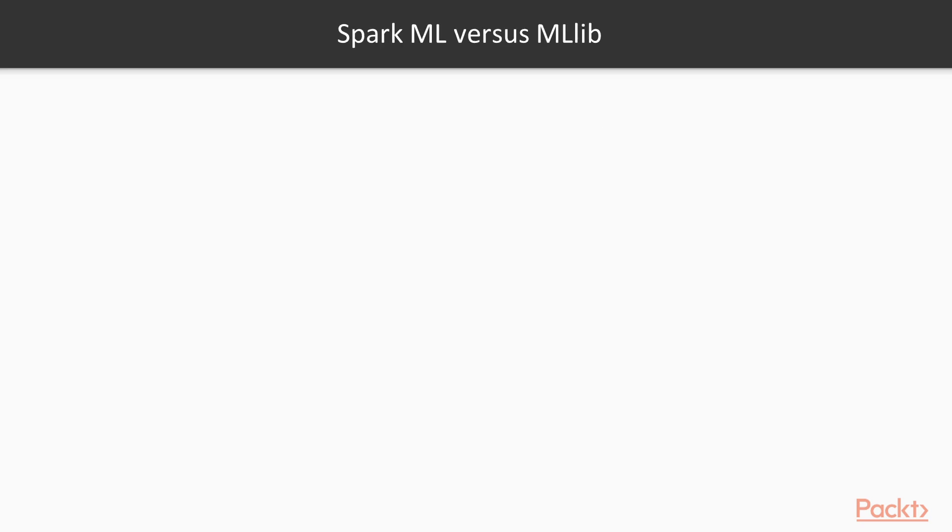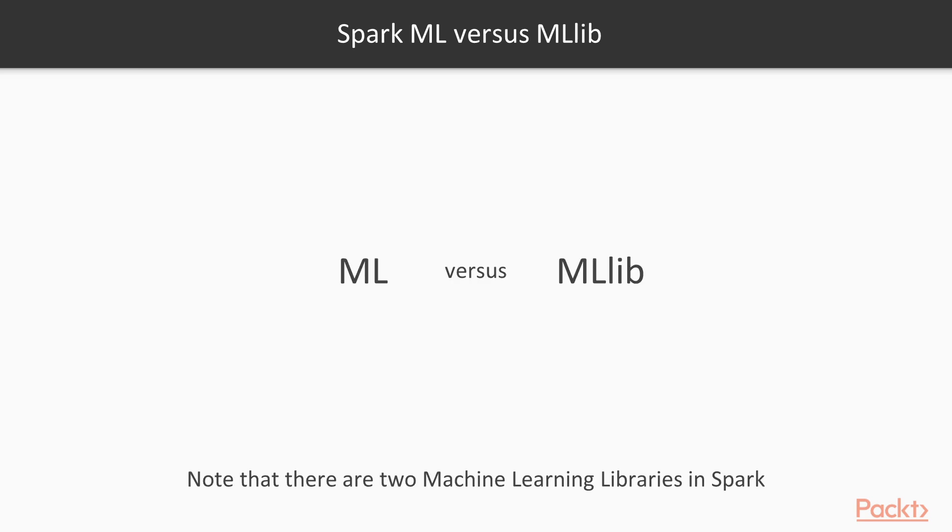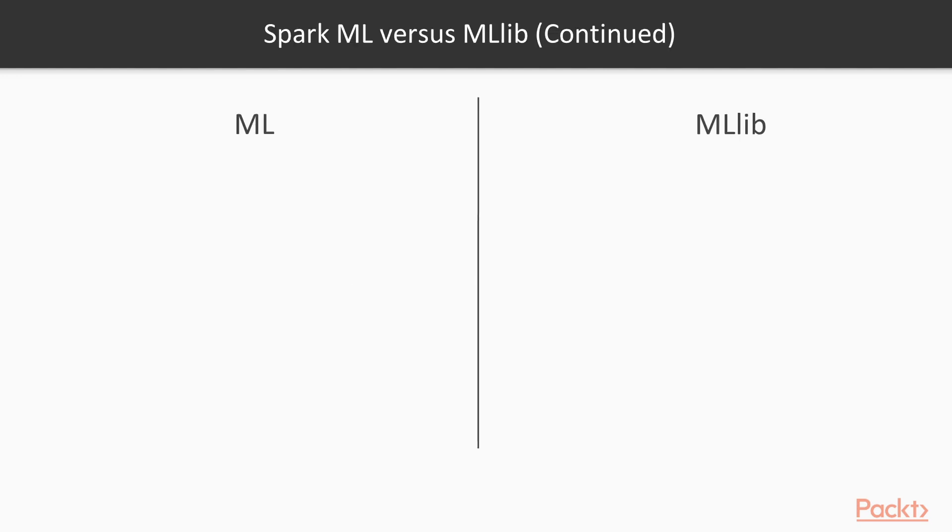But there is an important thing I have to add here concerning Spark's machine learning library. Or should I say libraries? There actually are two machine learning packages in Apache Spark. Let me zoom in on this. So let me briefly compare these two packages. On the left side, I've drawn ML, which stands for Spark.ML. And on the right side is MLlib, which stands for Spark.MLlib.